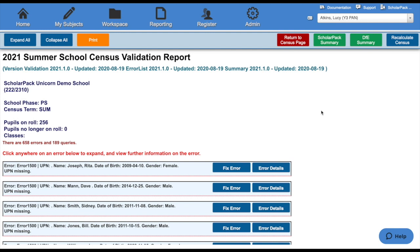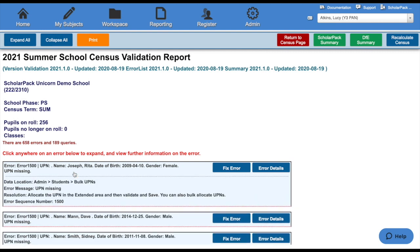Each error and query will have a unique number. For instance, this error here is error 1500, meaning that a child has a missing UPN number. If we click into this error, it will open up and tell us where to go to fix this particular error.